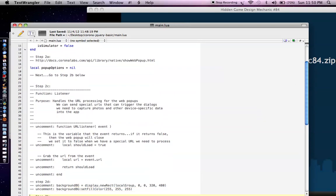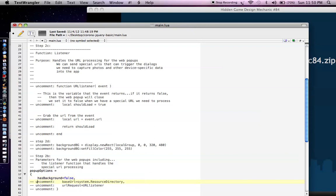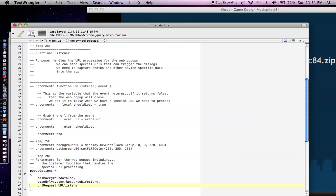Now we go to step 2b, around line 52. We fill in the options for popup options: has background equals false, base URL is the system resource directory, and then the URL listener that will listen for special URL links. In this basic example I don't show loading up the camera — that'll be in the advanced tutorial — but you can look at Corona Labs documentation for how to do that. That's step 2b.